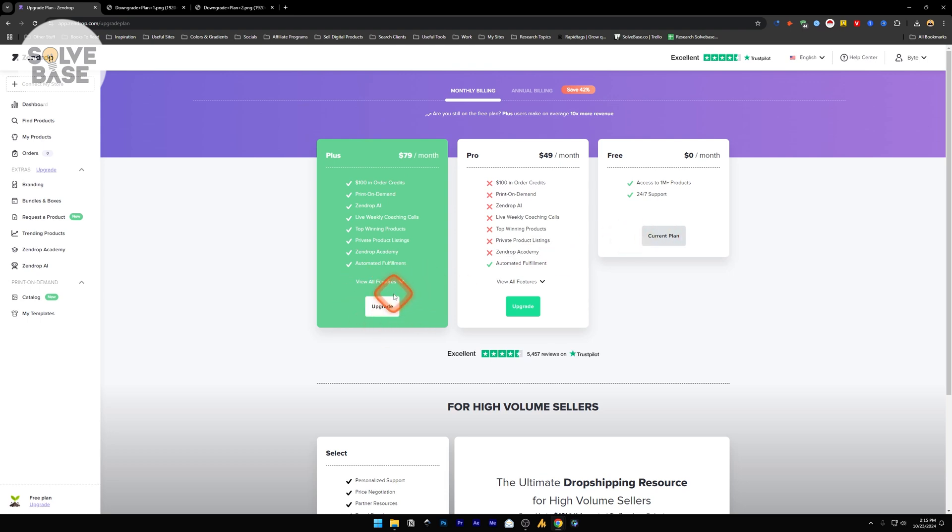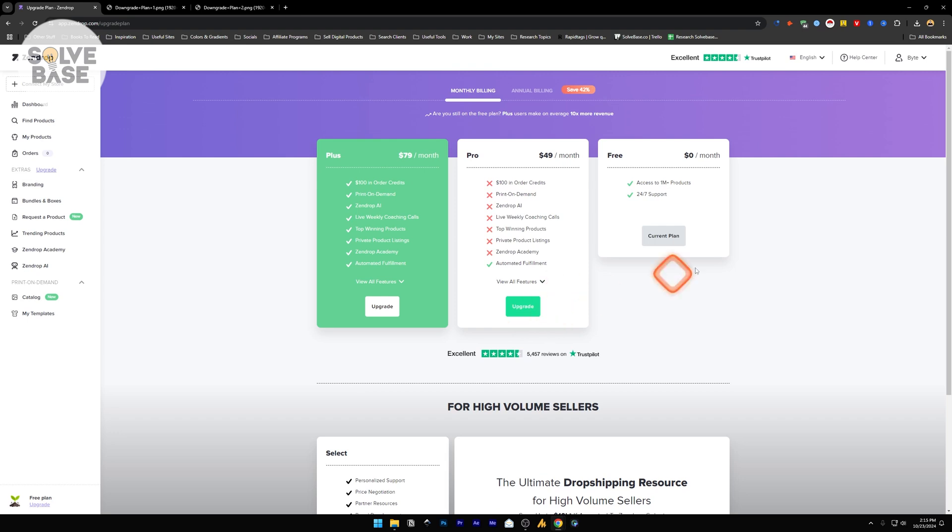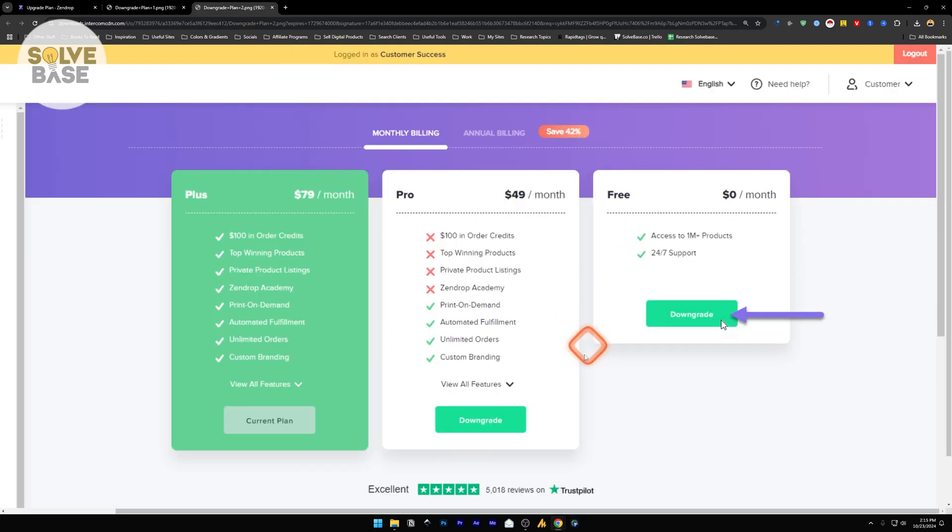Now you can downgrade to the Pro plan by clicking over on this side. You will have a downgrade button, and you will also have a downgrade button on the Free plan just like this.